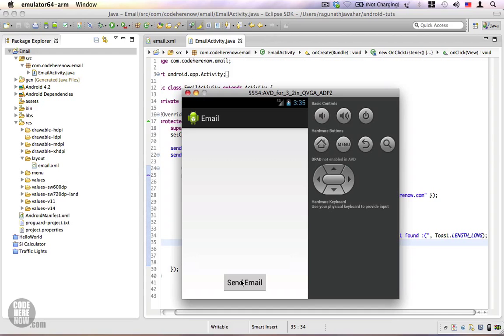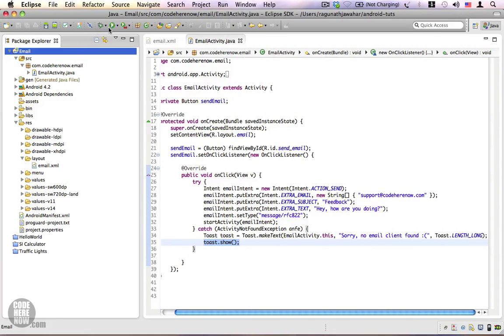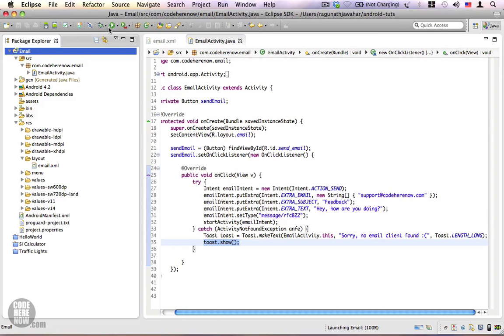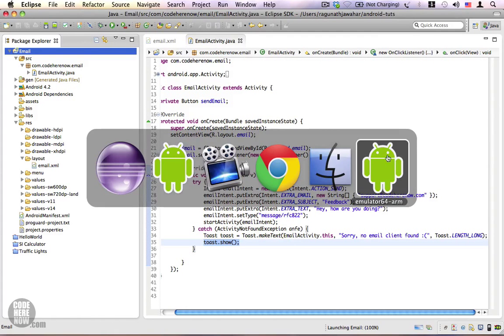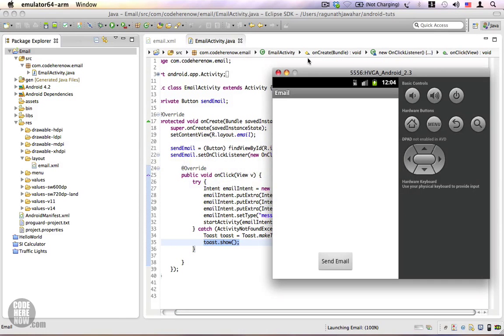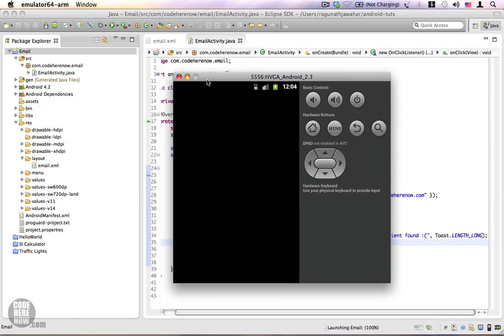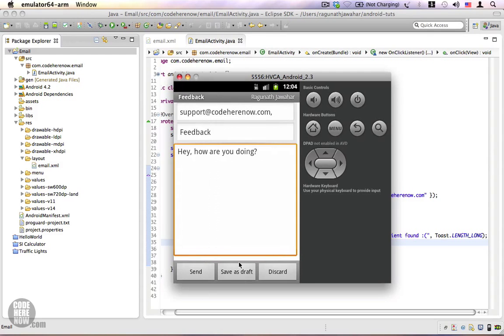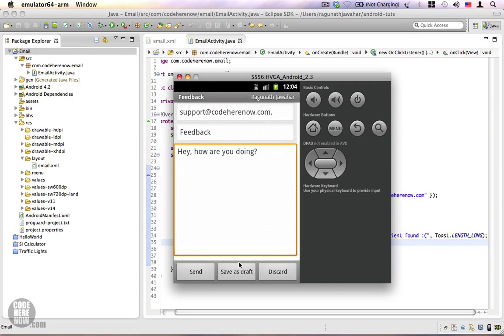And let's do the same with our 2.3 emulator. Here it says send email, and you can see we have a new email with the information we provided to the intent. That's how you do it.